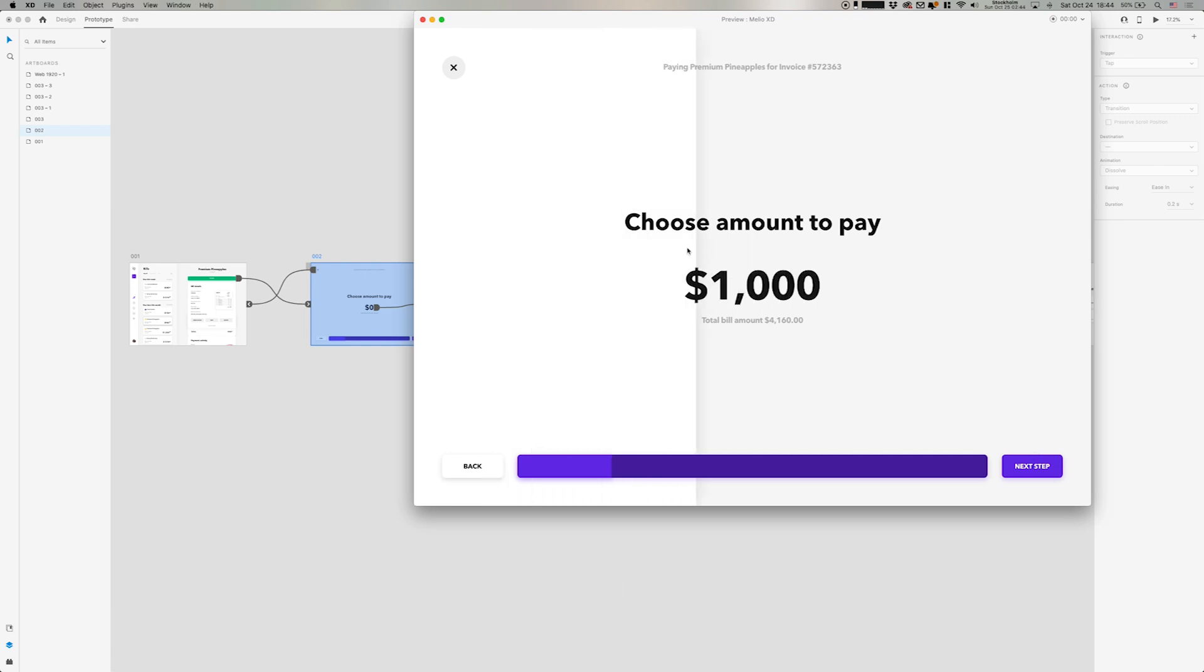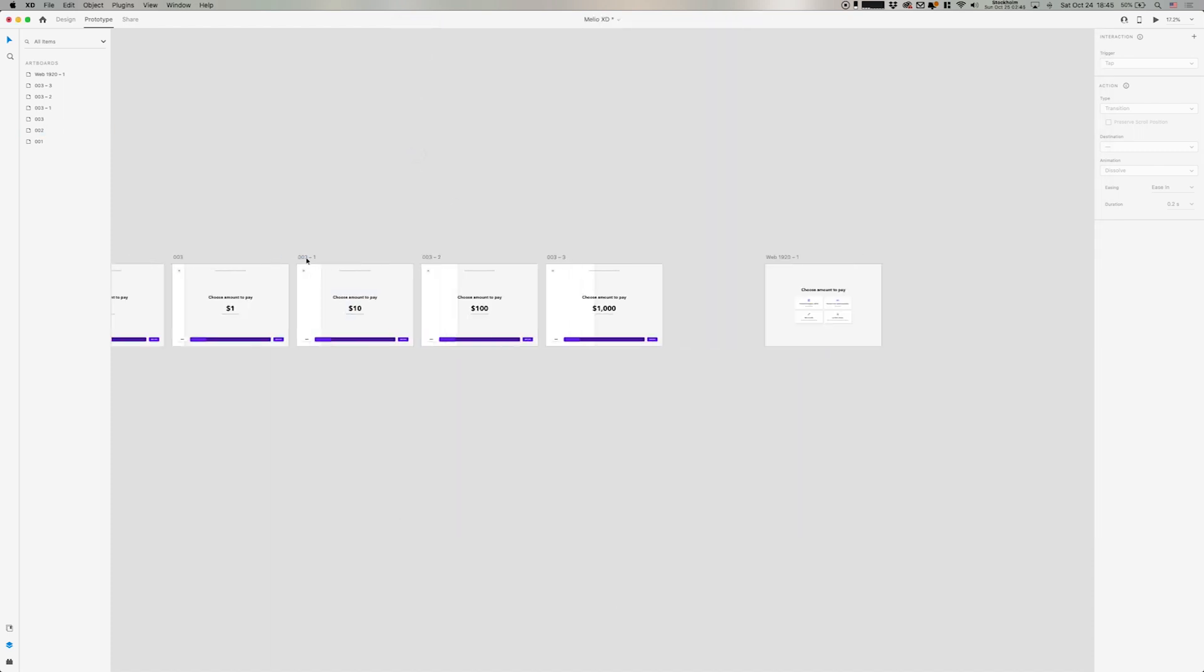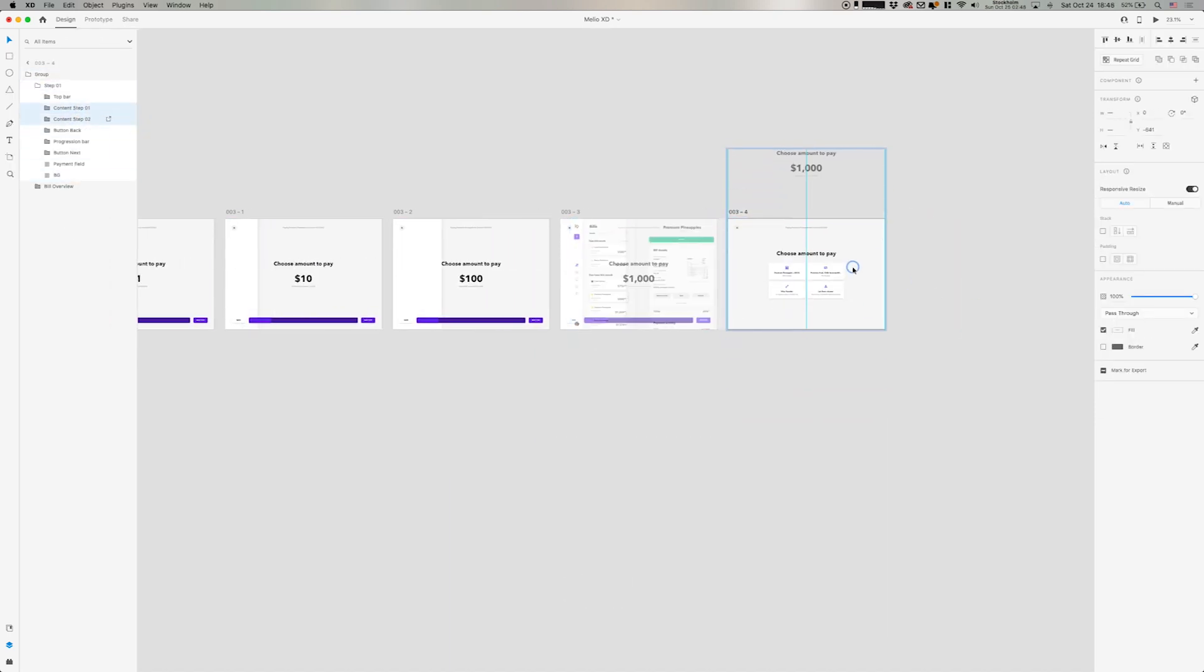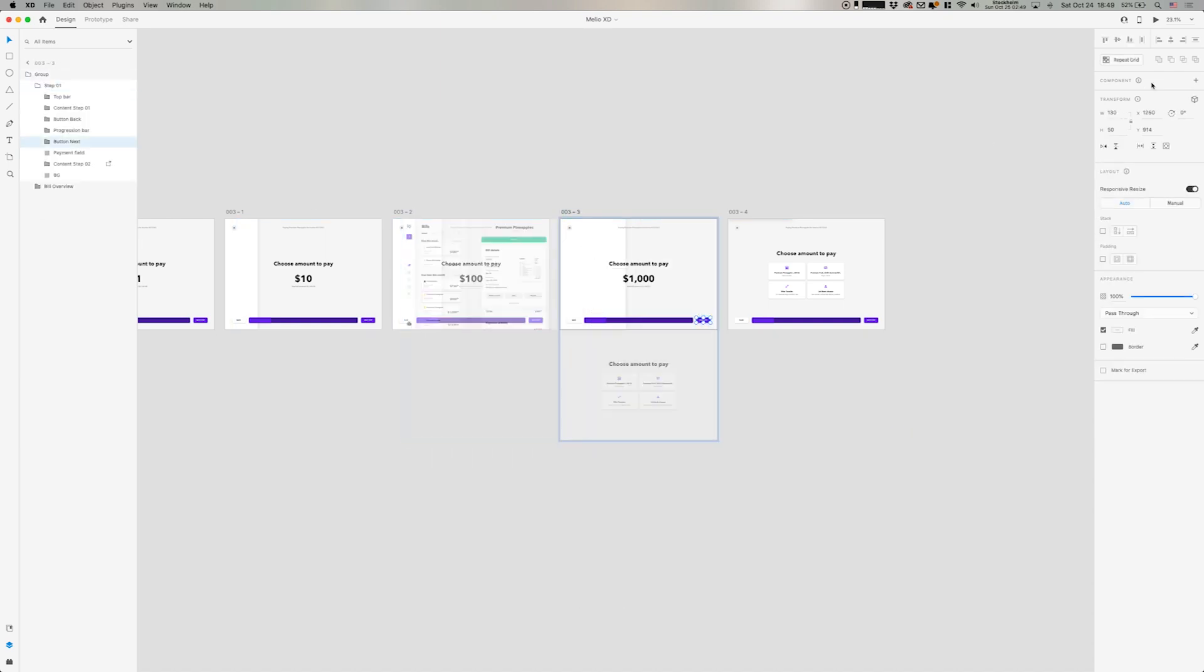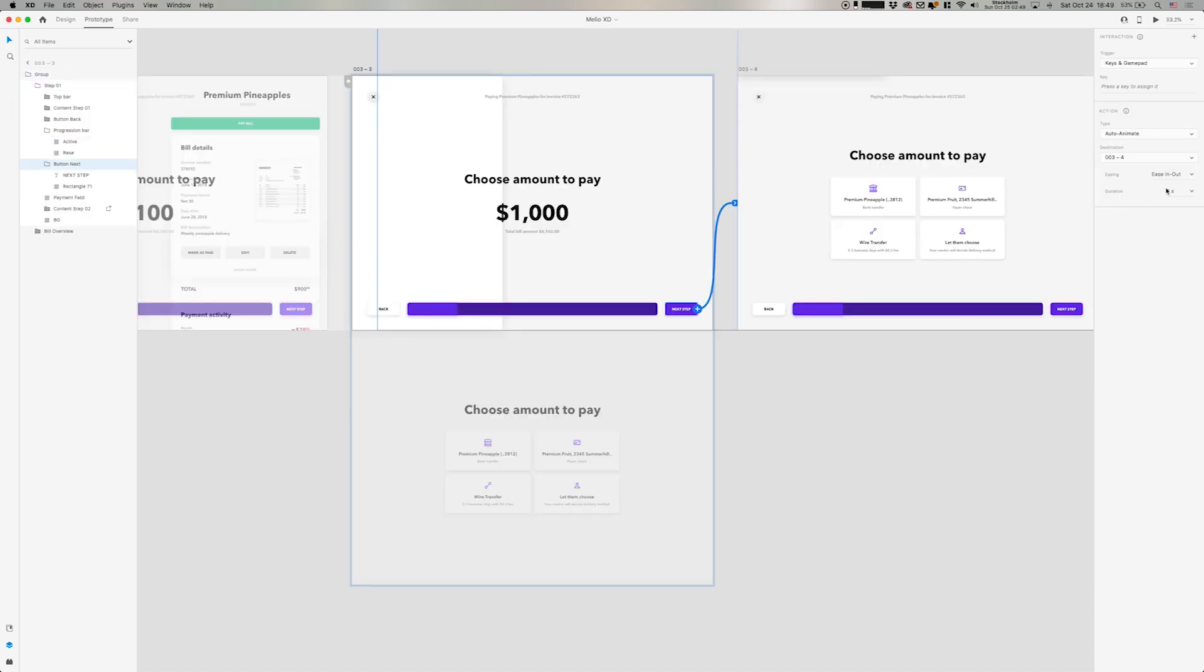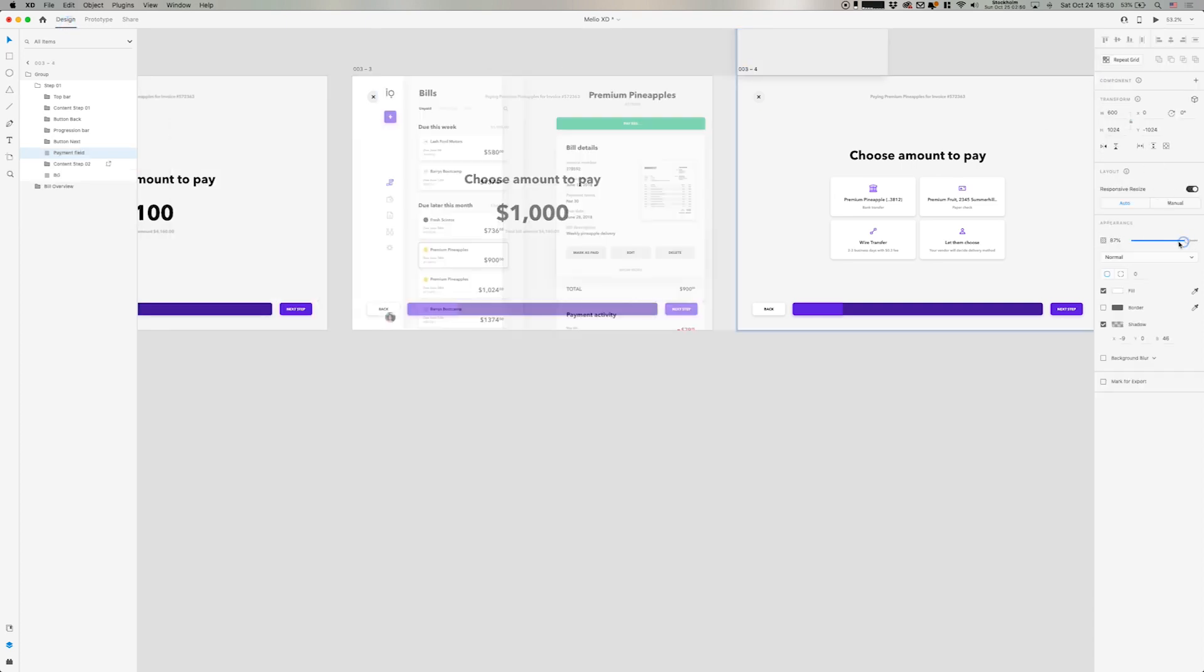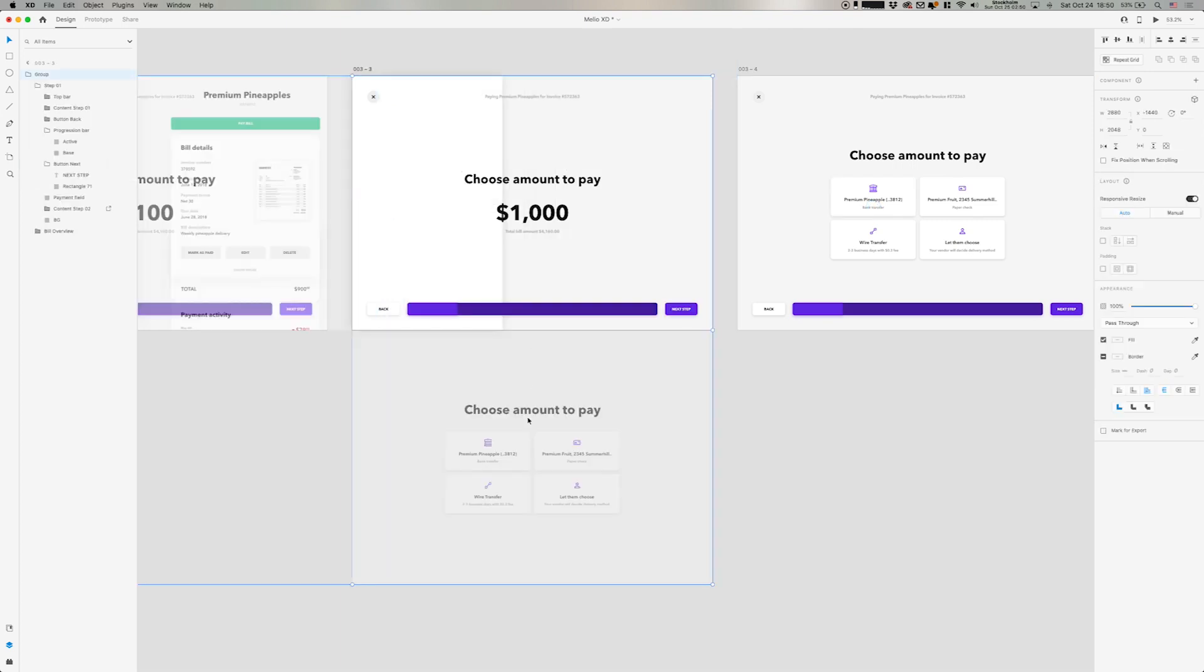And I think one downside here with XD already is I want to snap a transition on the text, but I want the ease in and out on the field. But I don't believe you can do two different easings and two different behaviors on one auto-animate. So I think this is one of my key downsides here in the beginning.